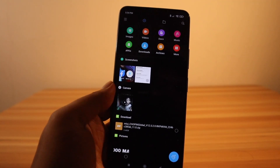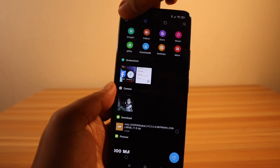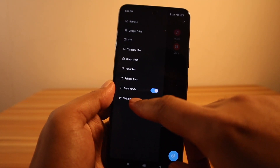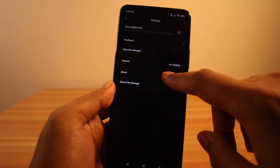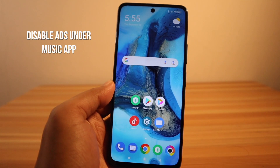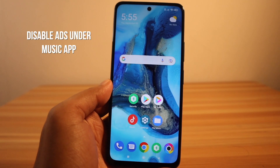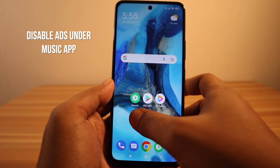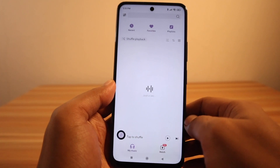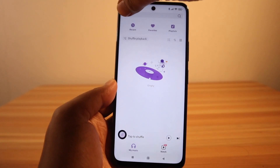Disable ads under the Files app: open the Files app, tap on the three horizontal lines at the upper left, then select Settings, then About, then disable Recommendations. Disable ads under the Music app: open the Music app, tap on the settings button at the upper left.